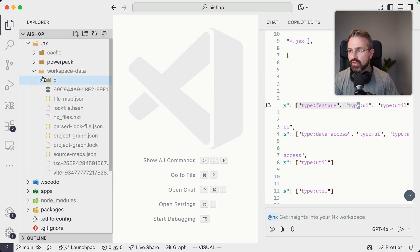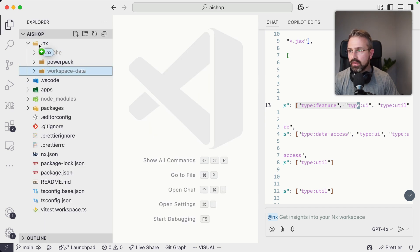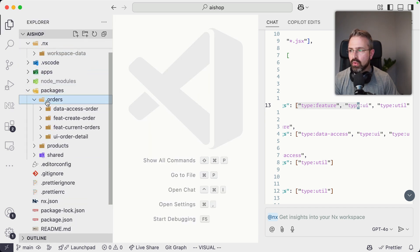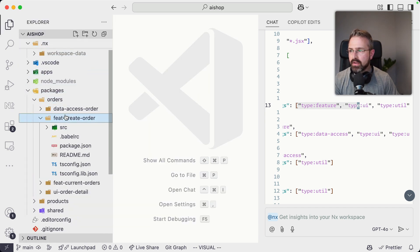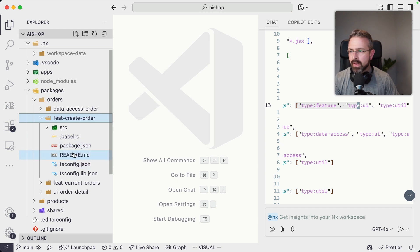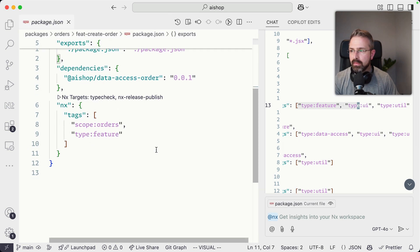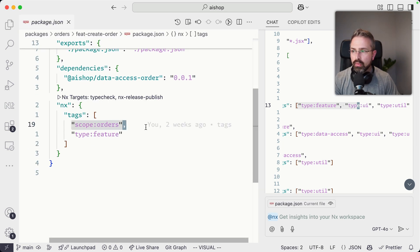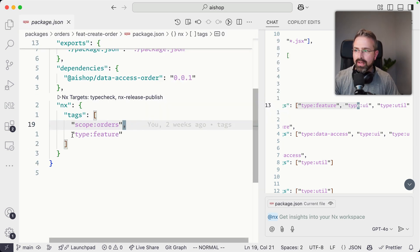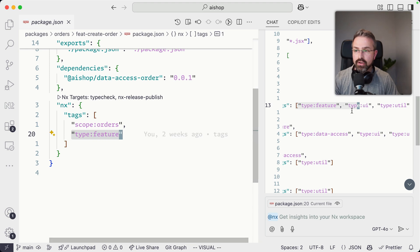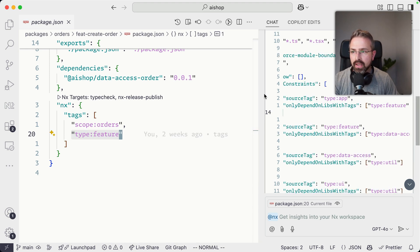So as I mentioned, if I go in here, I go into my packages, orders, let's say feature create order. This is of type scope order. So it is within that scope and it has type feature on it. And if you look here in the actual copilot setup, let me make this a bit bigger.